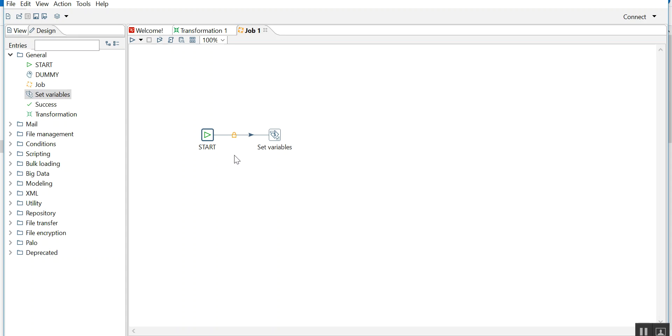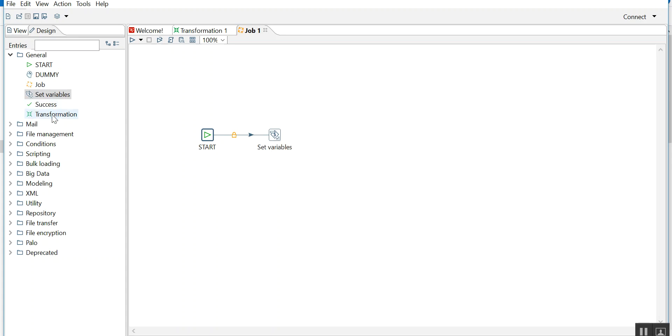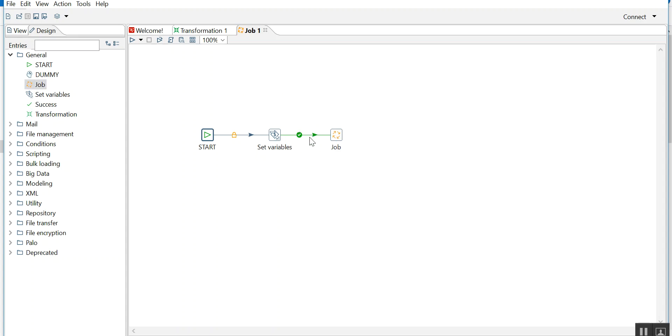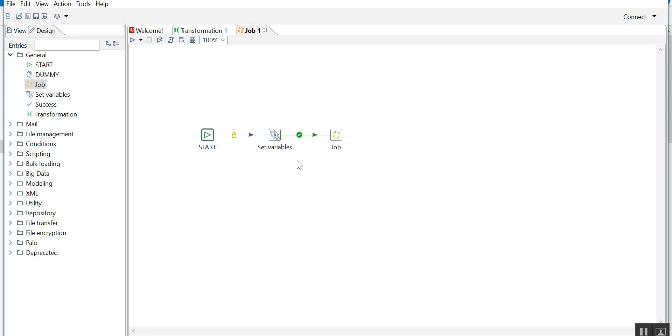Now I'll drag another component, let's say I'll drag a job. Drag it here. So this is green. There is a difference between a lock and green. Green is always when the set variables values are set properly, only then it will go to the job, otherwise it will fail.